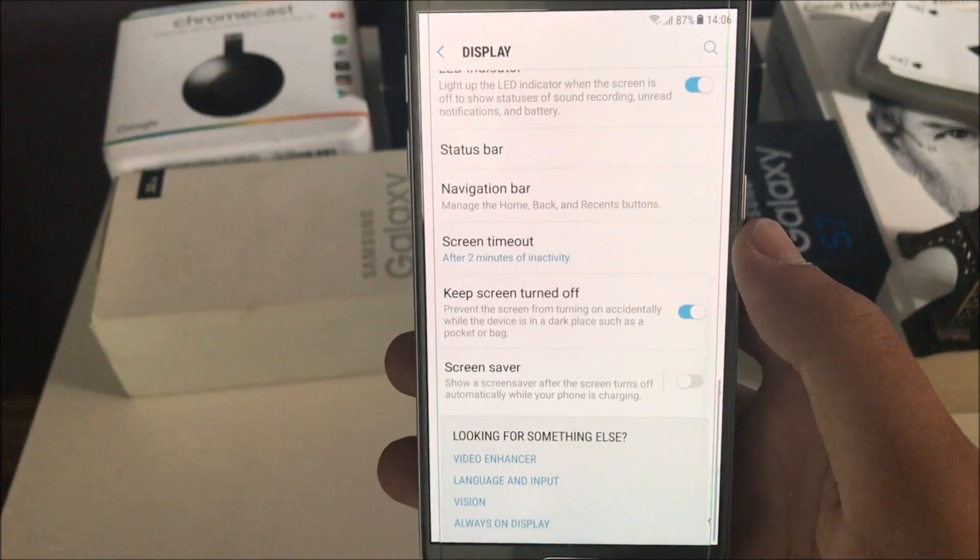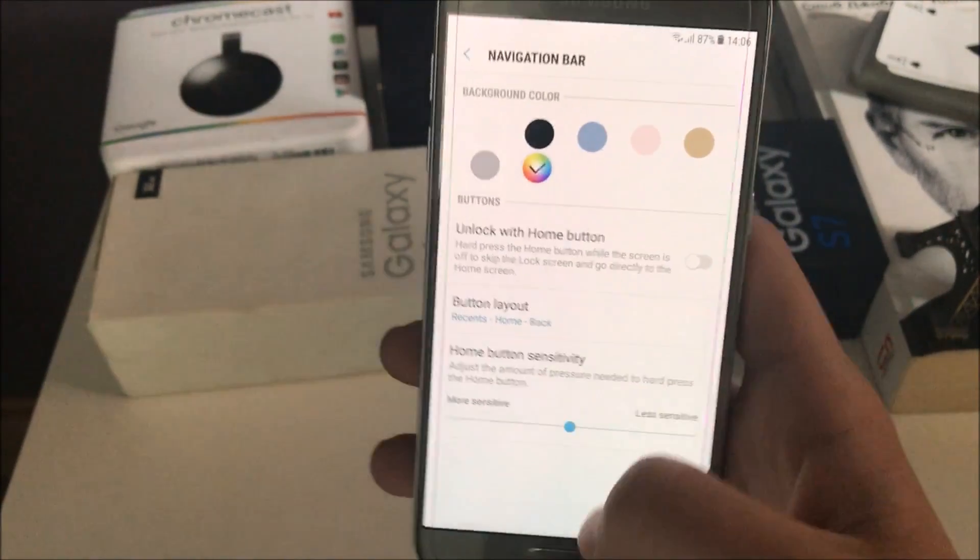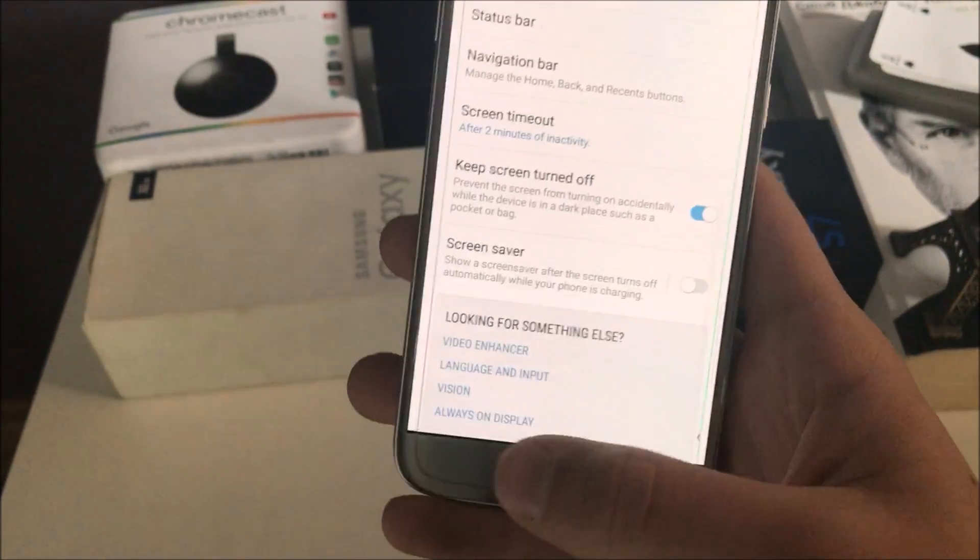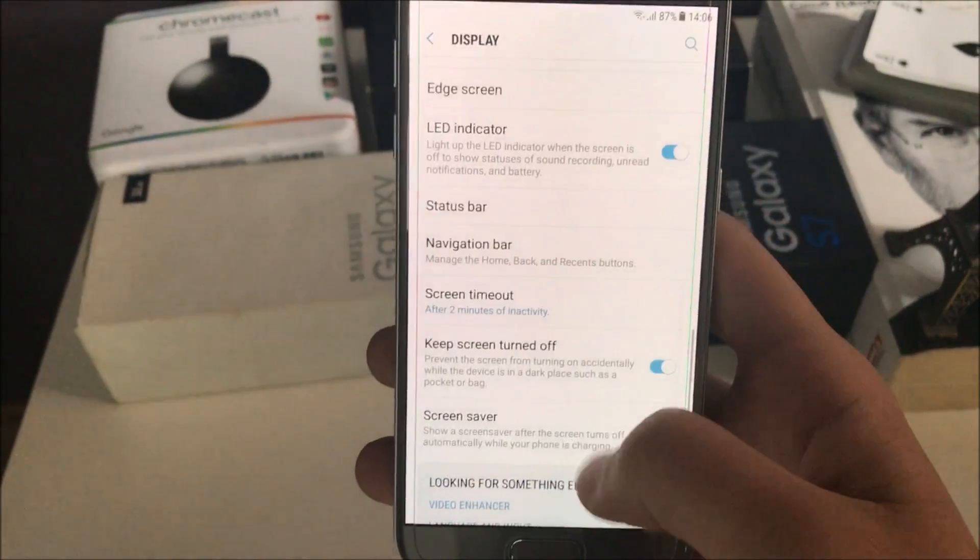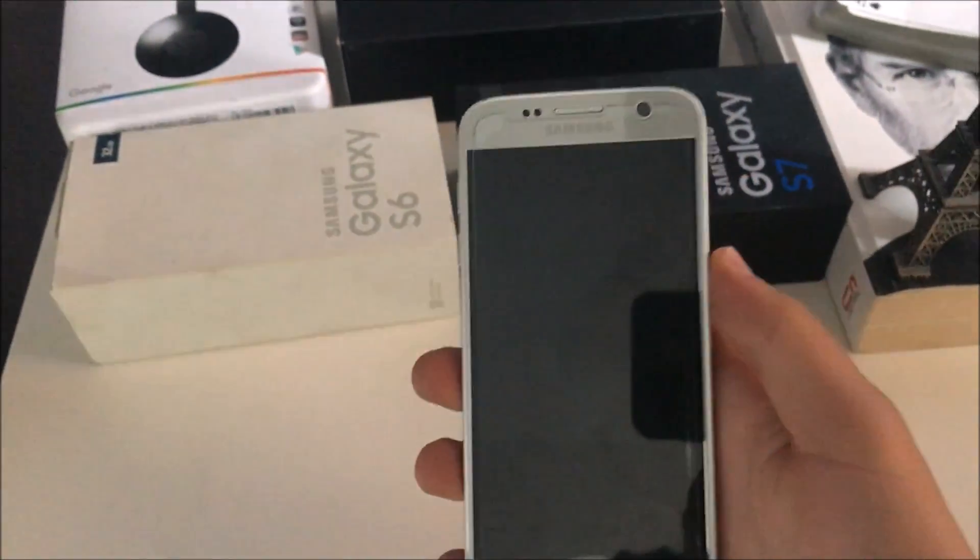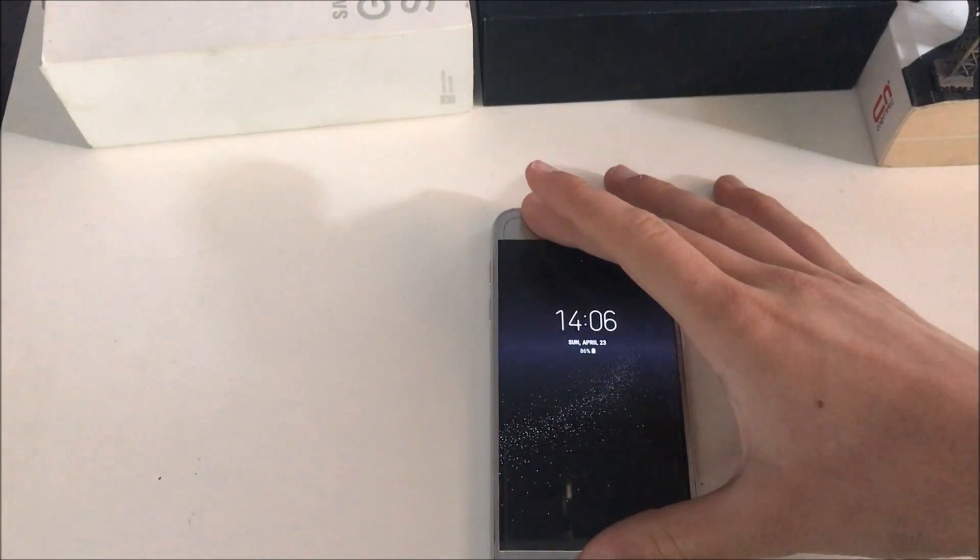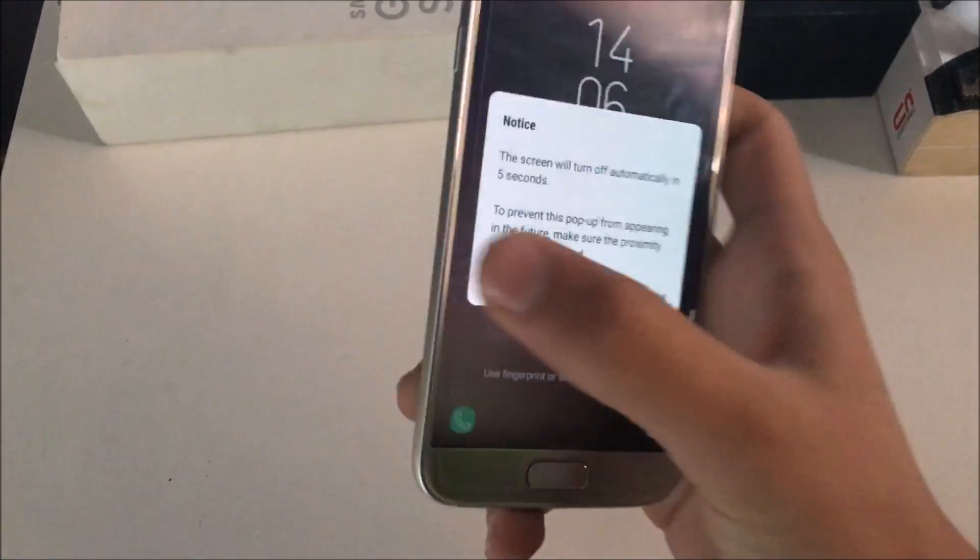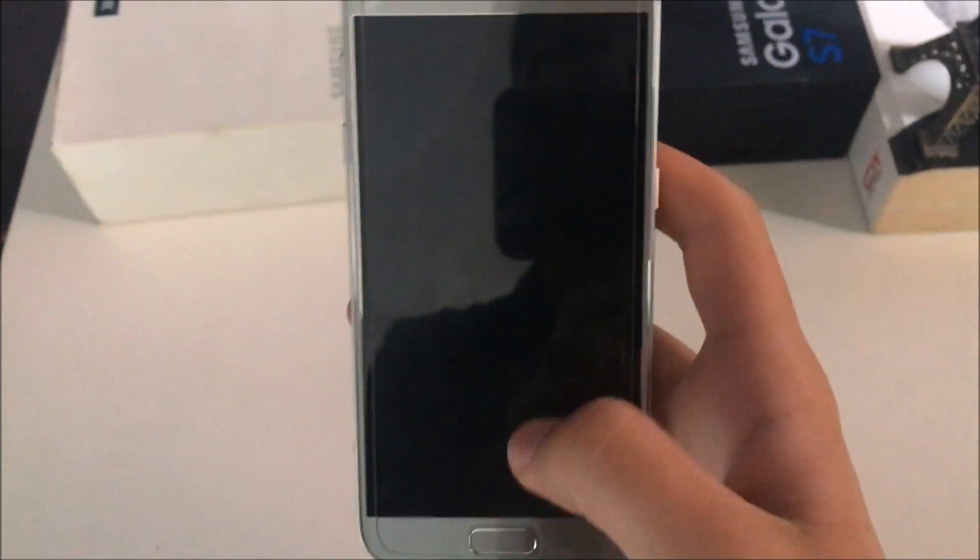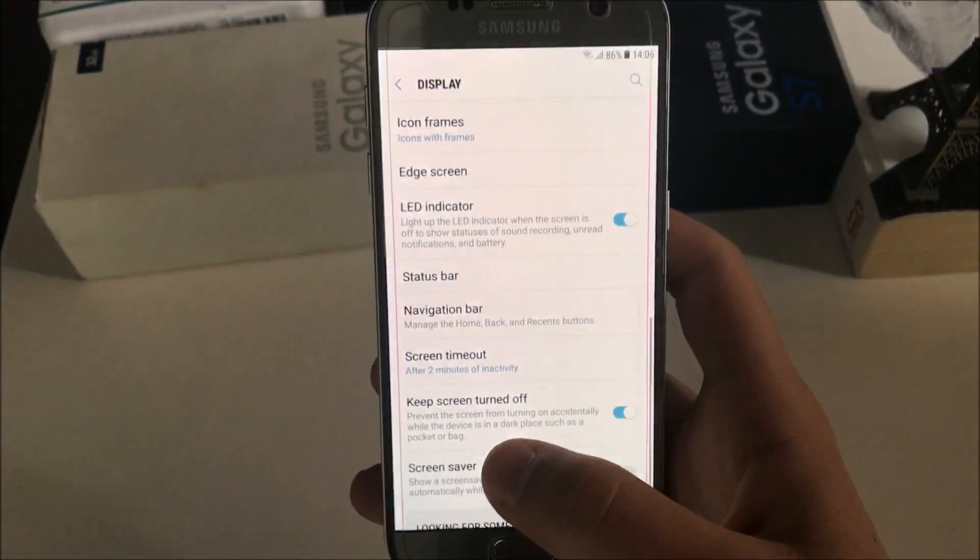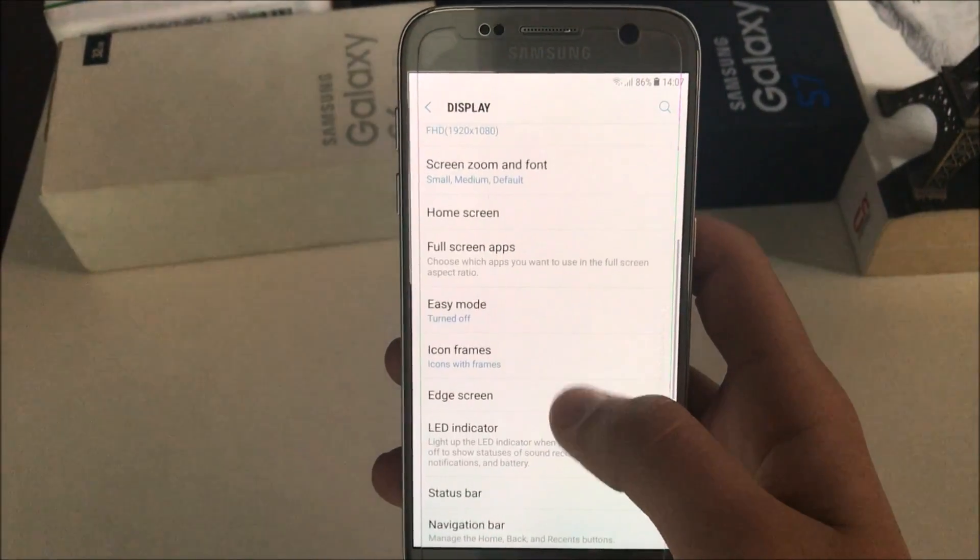Over here you got basically nothing new. You don't have navigation bar, thank God, because it's really pointless when you have those navigation buttons. Also, keep screen turned off is working very good. So I'll show you right here that if I cover those sensors and I click over here, it will show me this message that the screen will turn off automatically in five seconds to prevent that. Don't cover the screen, I think it said.